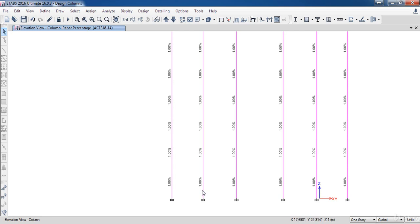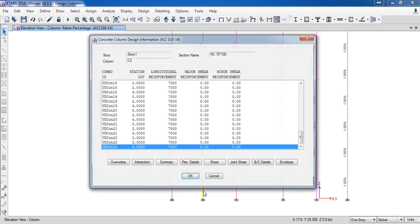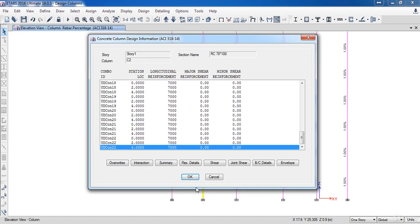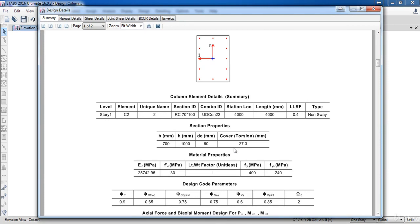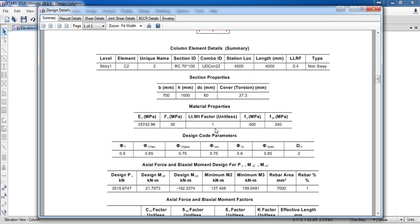To display the design summary, right click on any one, then click on Summary. Here are the column details, section properties, material properties, and here is the rebar area and the rebar percentage.